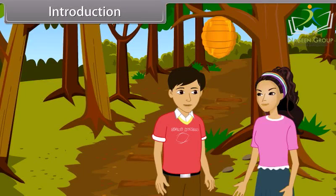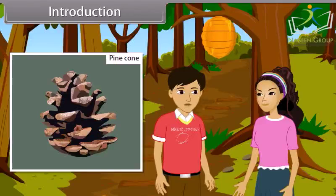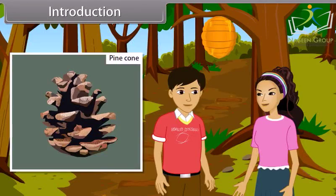Things like pine cone. I never noticed this pattern before. Our maths teacher taught us about one of these patterns in which succeeding terms are obtained by adding a fixed number to the preceding terms. That sounds interesting. I also want to know about such type of patterns. I'll tell you more about it.